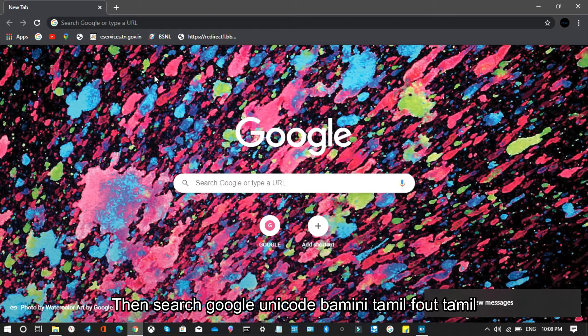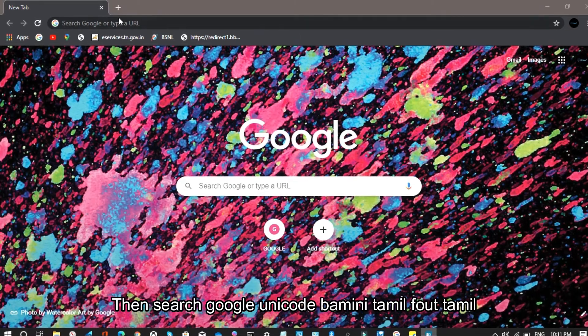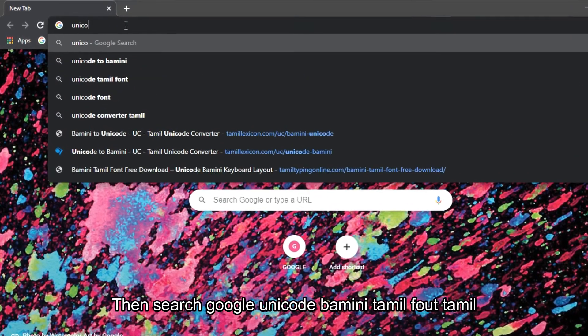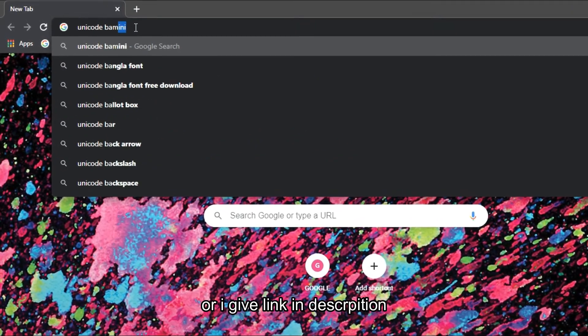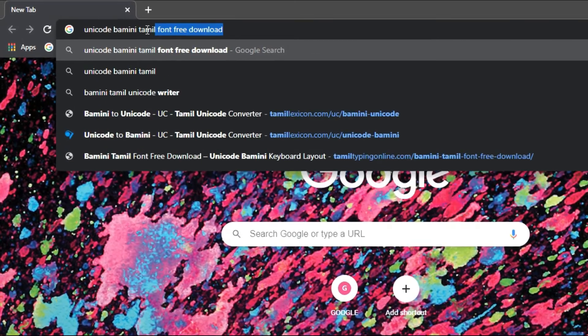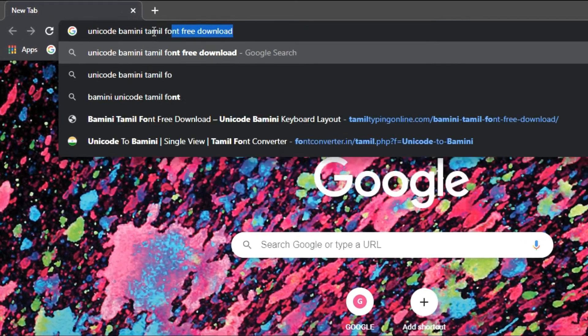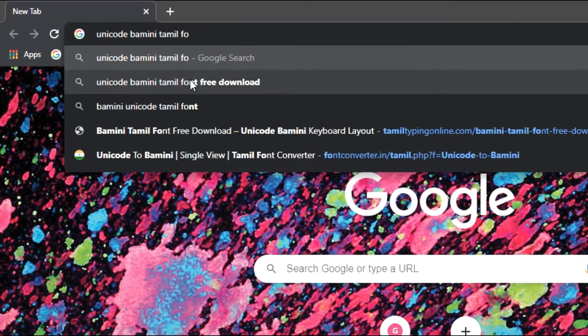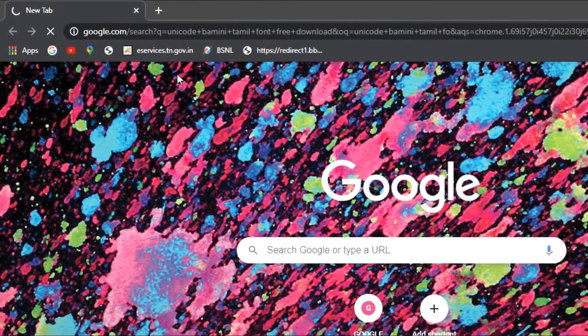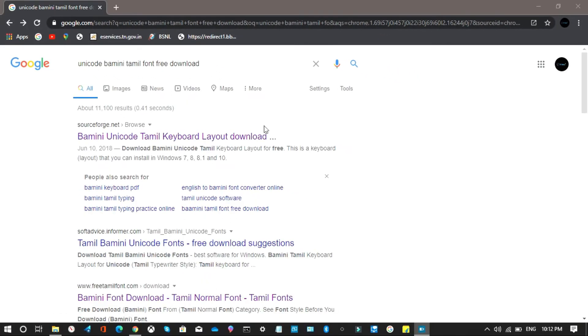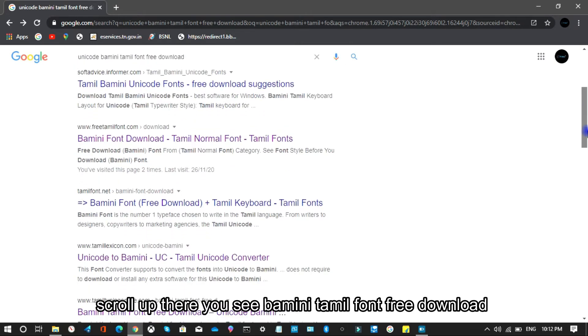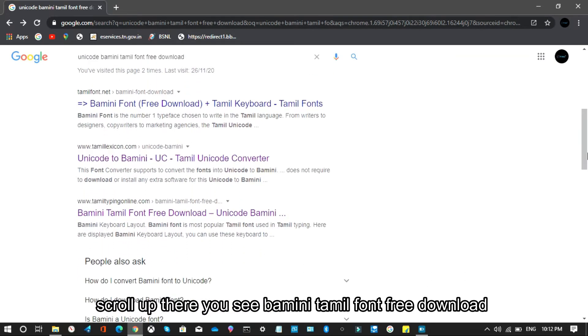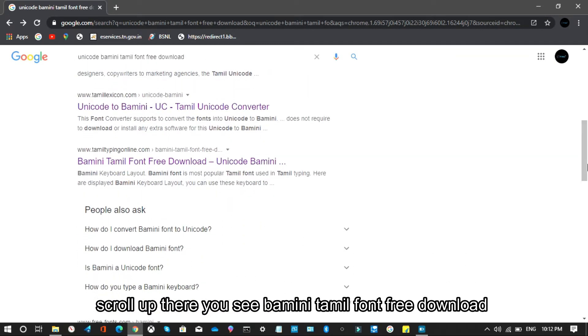Then search Google: Unicode BAMINI Tamil font. Or I give link in description. Scroll up, there you see BAMINI Tamil font free download.